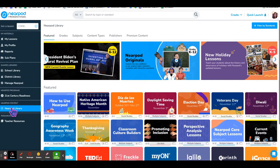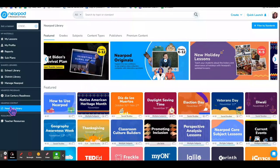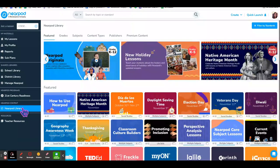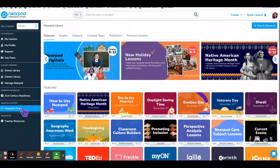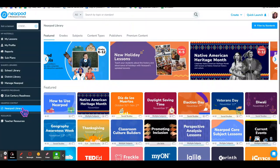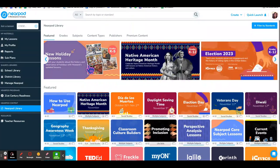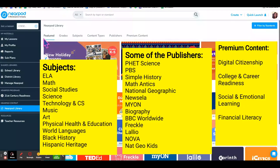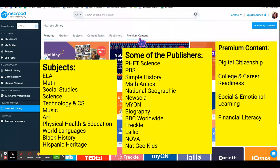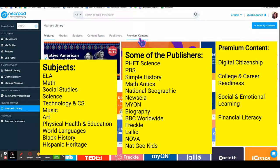The first thing to focus on is the Nearpod library, which is the largest collection of resources for you to search. You can search by any of these filters across the top here.